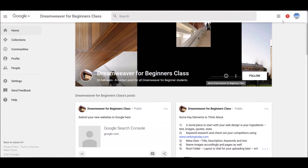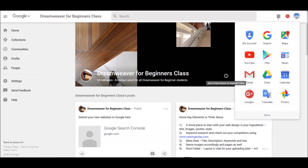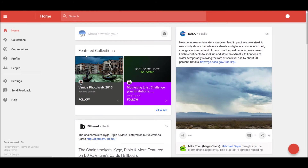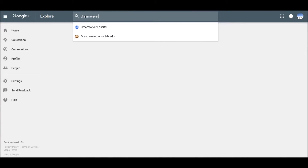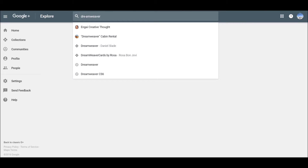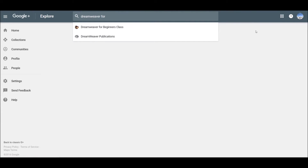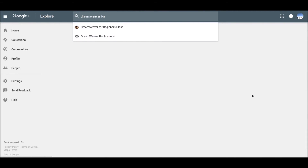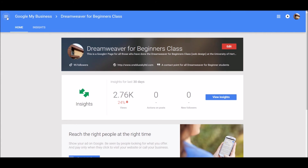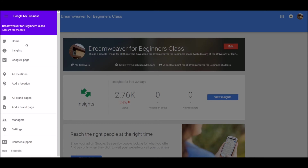Just to recap those two things: to find a Google page in the new format, click on the apps and make sure you're in Google Plus. In the search bar at the top, type in the name of the Google page you're looking for, or the type of Google page. It will appear in the drop-down, or you can do a full search. If you want to access your own Google pages, click on the apps, go to More, select My Business, and you'll be given the option — especially if you click on the menu on the left-hand side — to access your Google page.